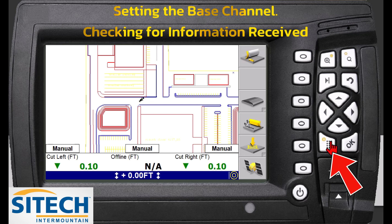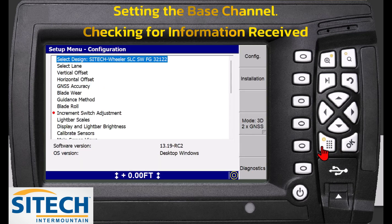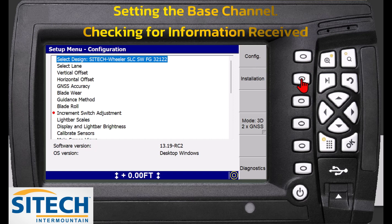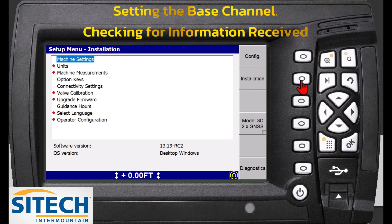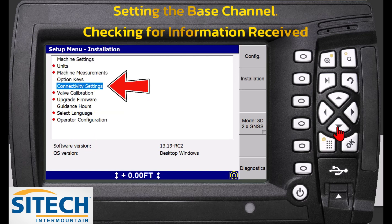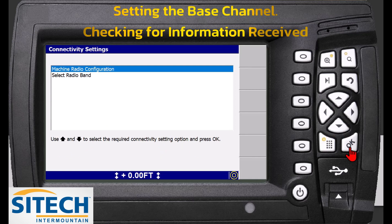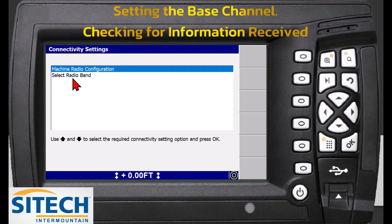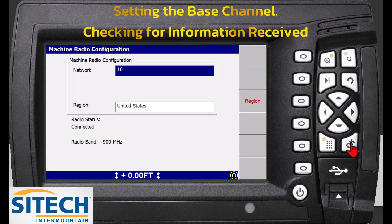From the main menu — the waffle button we call it — go in and you've got a couple icons on the right side: configuration and installation. Where it says installation, hit the soft key to the right side of it, go down to connectivity settings. In here you've got two options: the radio band would be if you were in a grader running a dual band radio — you want to make sure you're on 900 megahertz and not 2400.